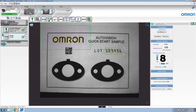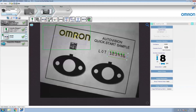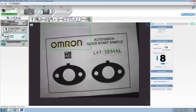Now that everything is trained, let's try it out. You can see that the locator finds the pattern's location and then repositions, in this case the OCR tool, to the correct location and rotation.